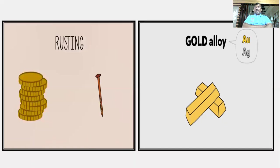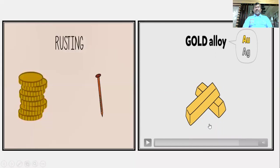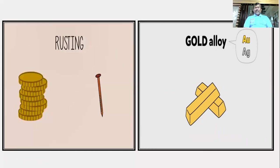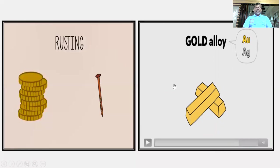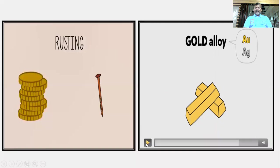100% pure gold is known as 24 karat gold. In making jewelry, only 22 karat gold or below is used because 100% pure gold bends and wears out easily. A gold alloy gives strength to the jewelry — so 22 karat or 18 karat gold is used instead of 100% pure gold.